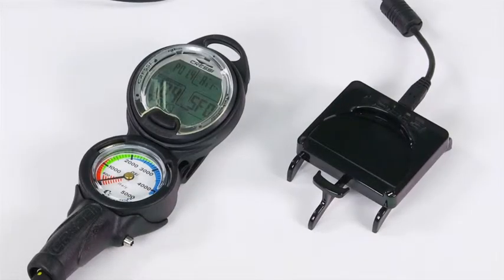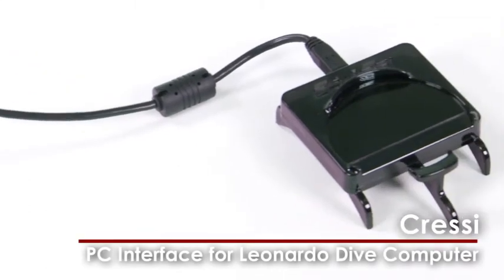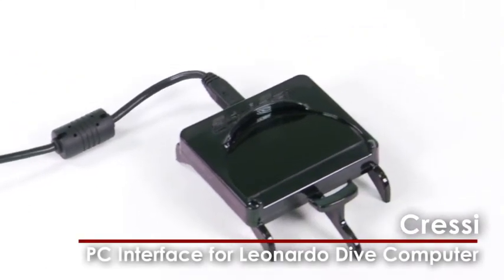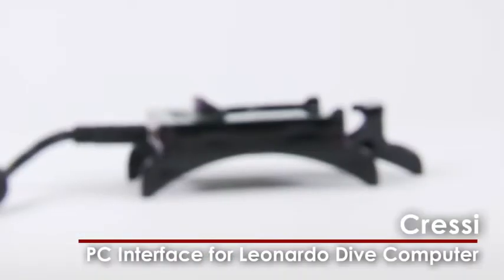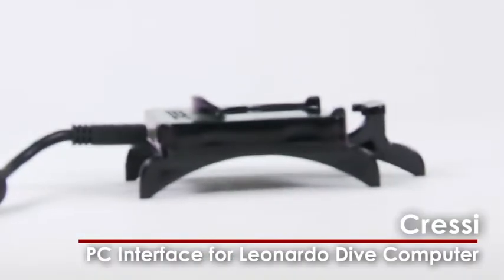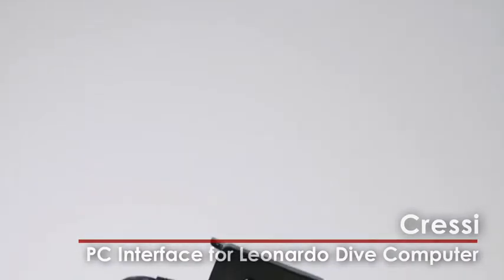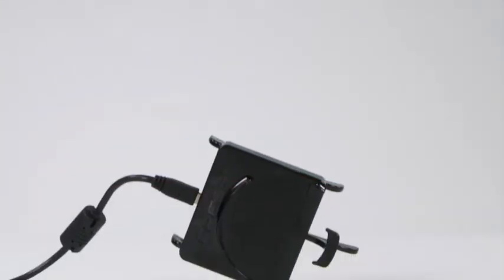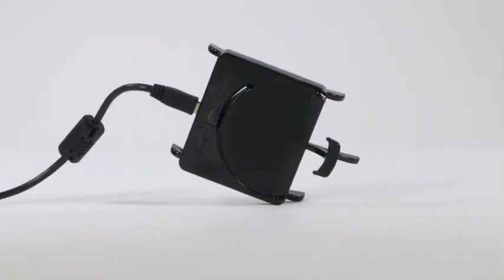For owners of the popular Leonardo Air Nitrox Dive computer, Cressi offers an optional PC interface kit that comes with software for both Mac and Windows operating systems that can be downloaded at www.cressi.com.